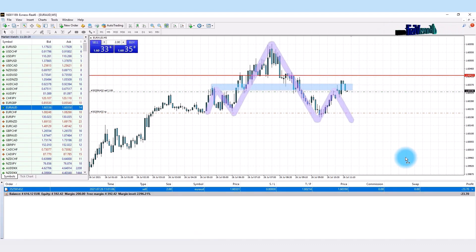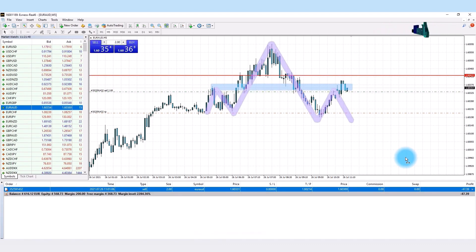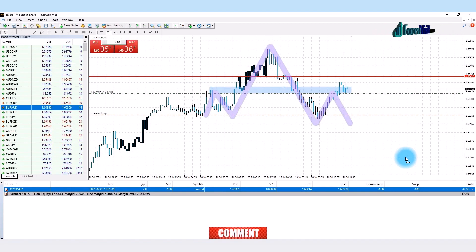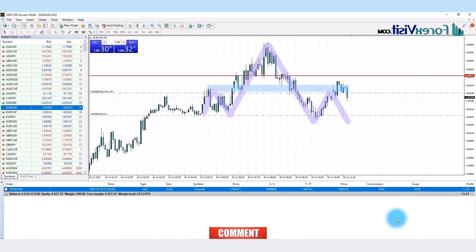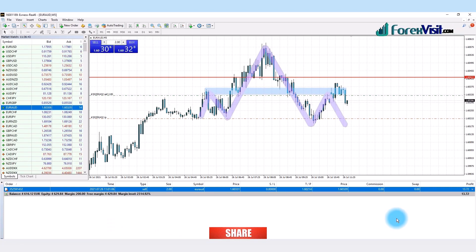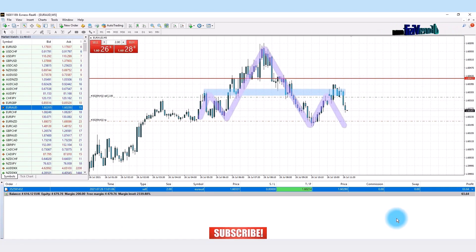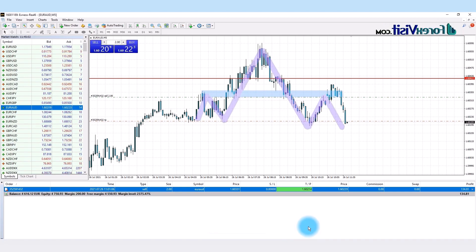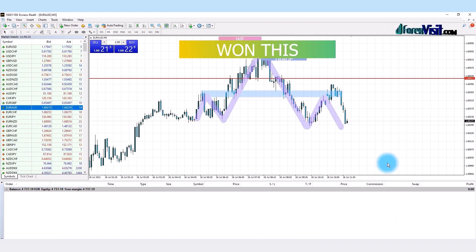The second confirmation is the candle retesting the trend line. The third confirmation is that we got a shooting star candle. So after three solid confirmations, we place a sell trade — and we won this live trade.